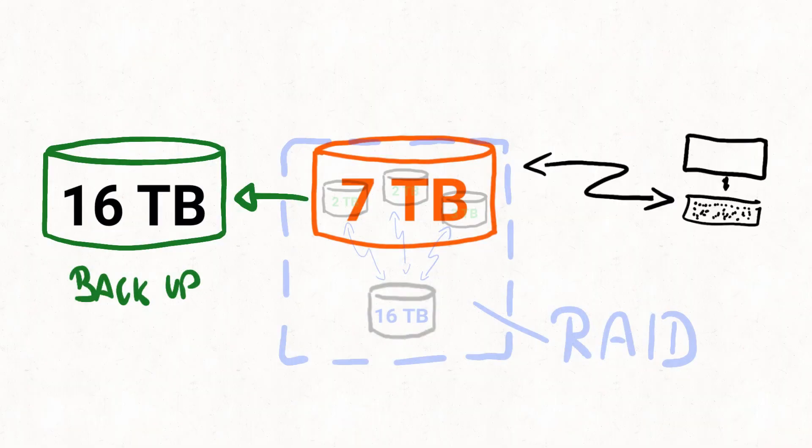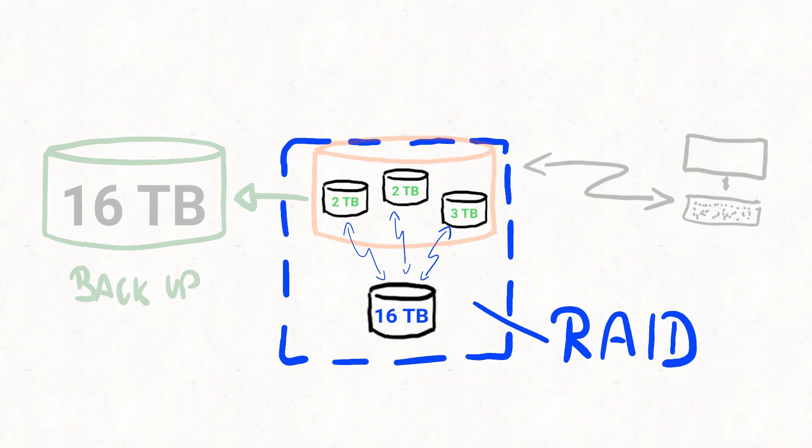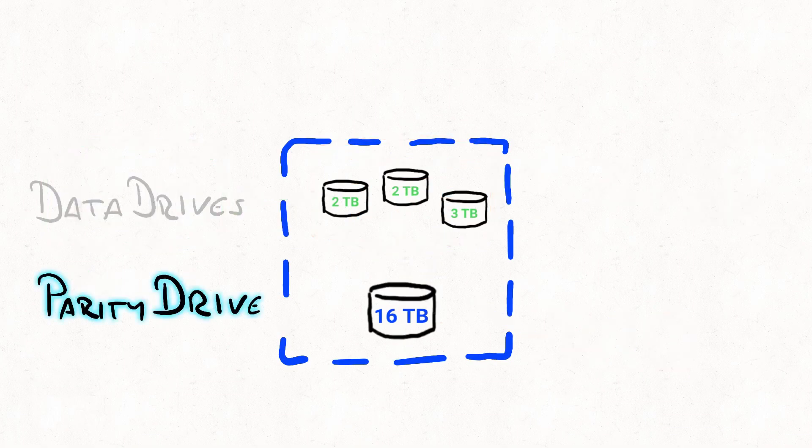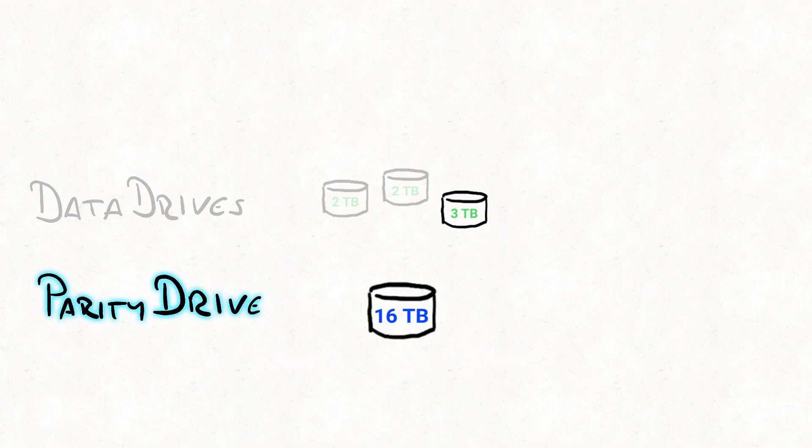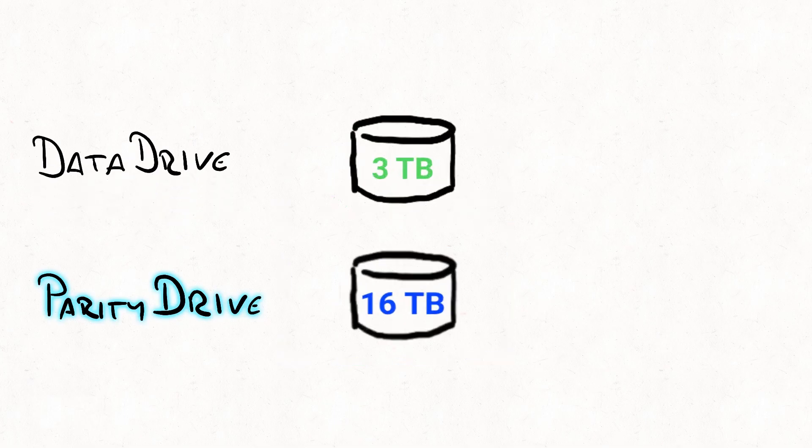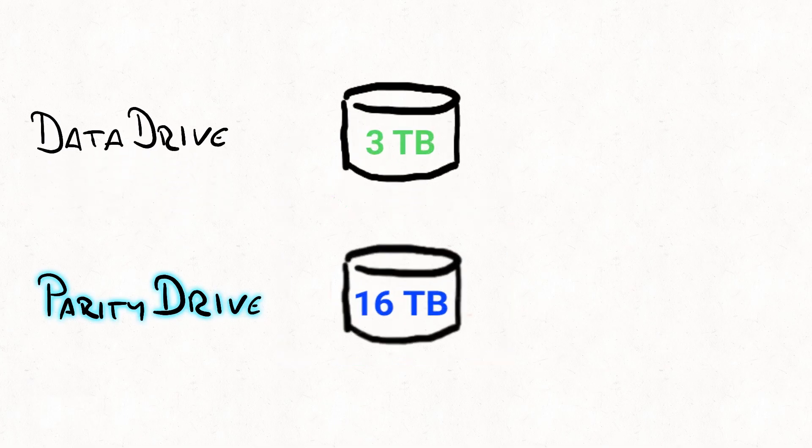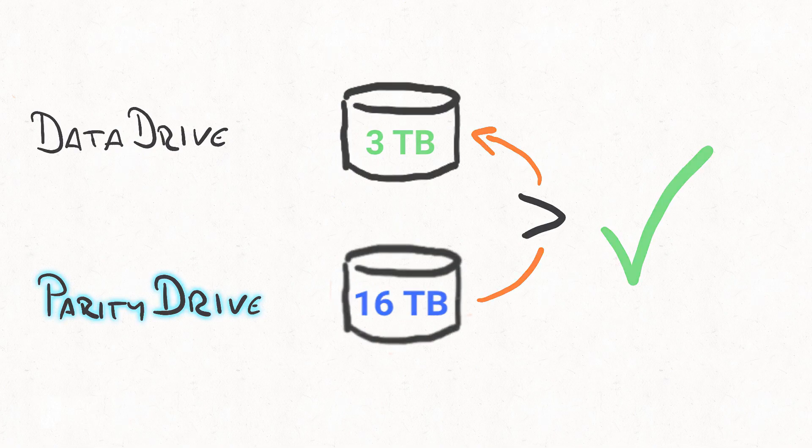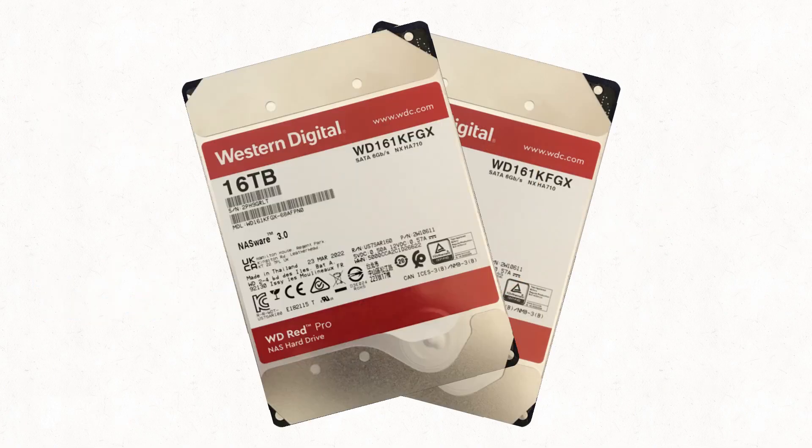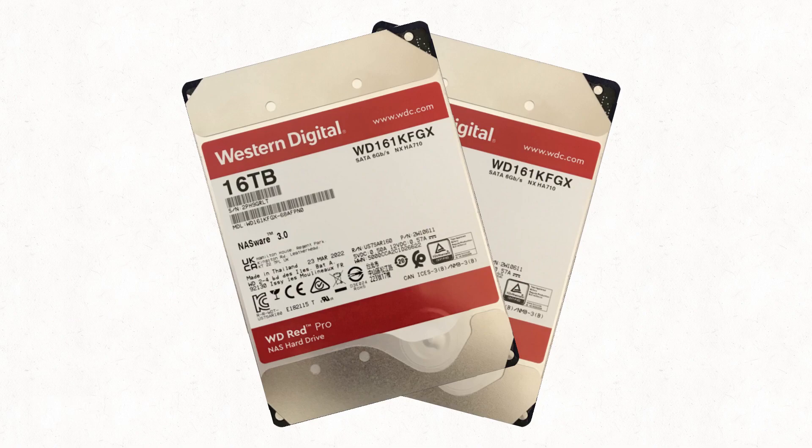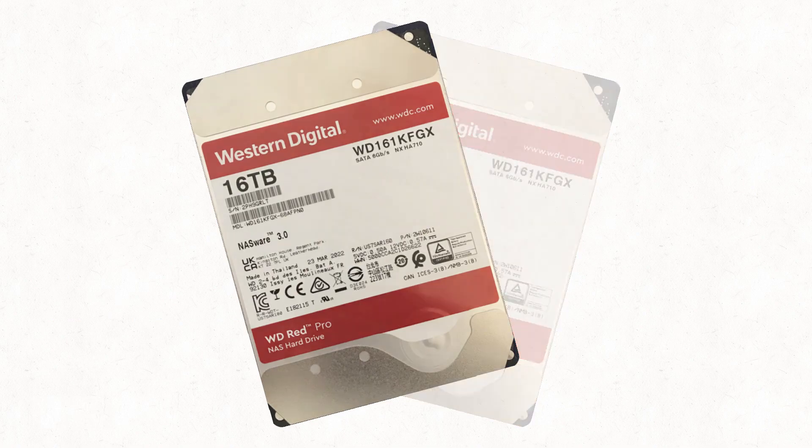Back to our configuration here. Your parity drive should be at least as large as your biggest individual data drive. So 16 terabyte is complete overkill, but I found a really good deal on a pair of WD Red Pros, and this gives me plenty of opportunity to grow the system in the near future.